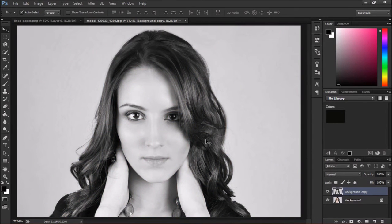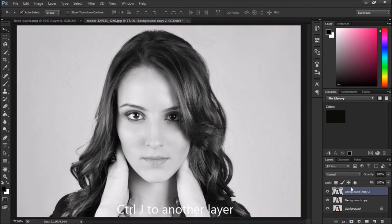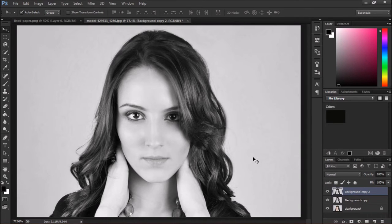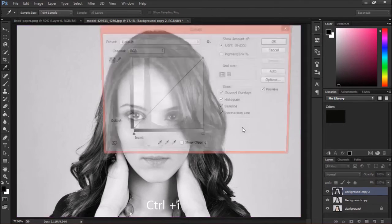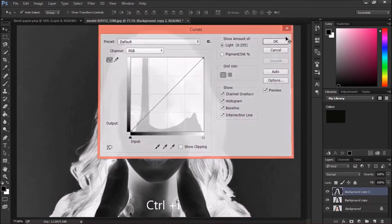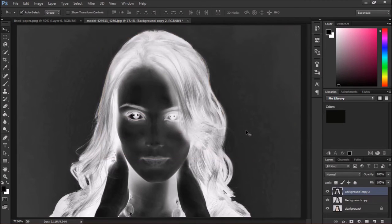After that, press Ctrl+J to create a new layer — you can also create a new layer from here. Then press Ctrl+I, and this picture becomes inverted.